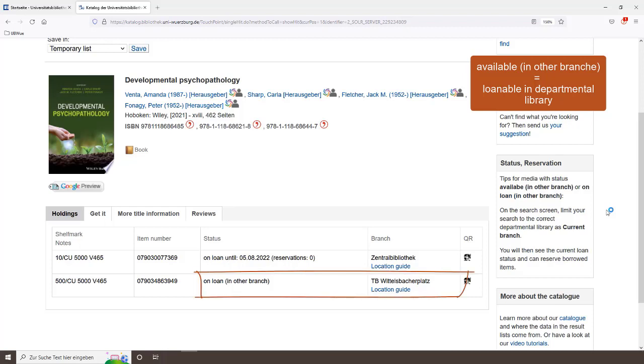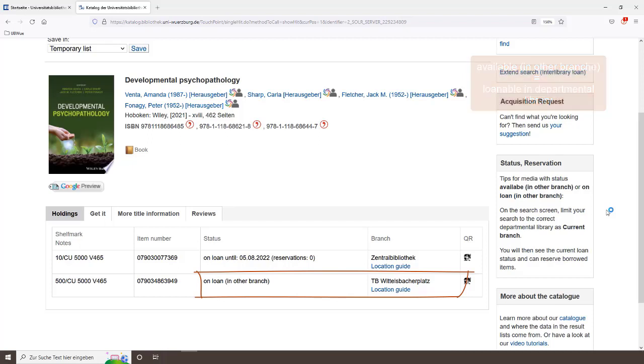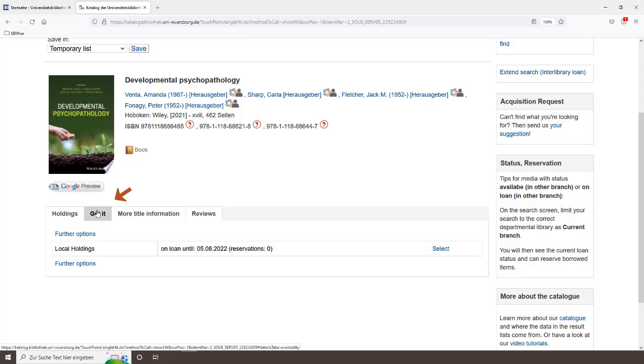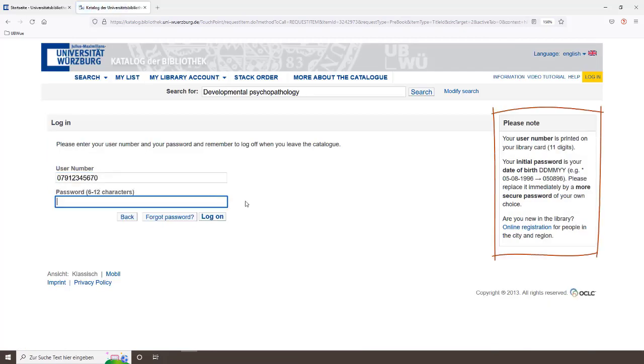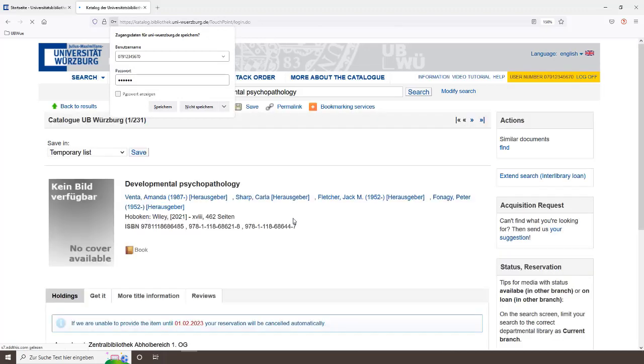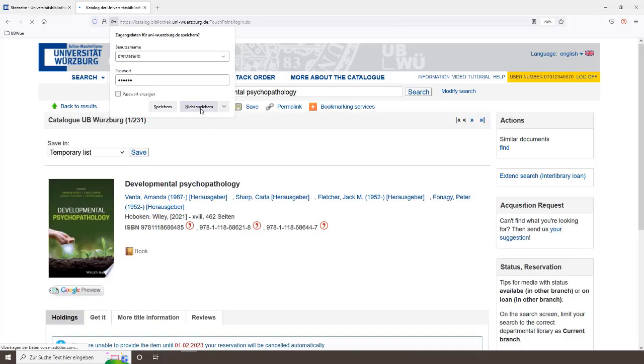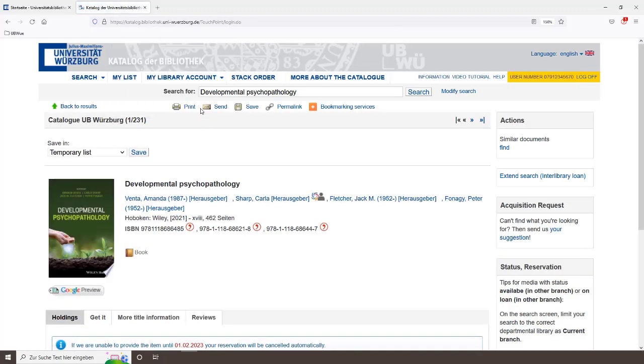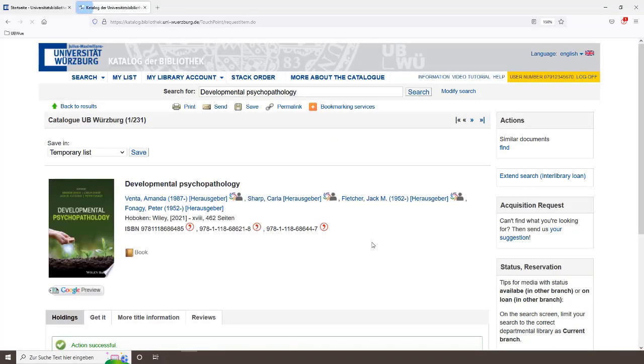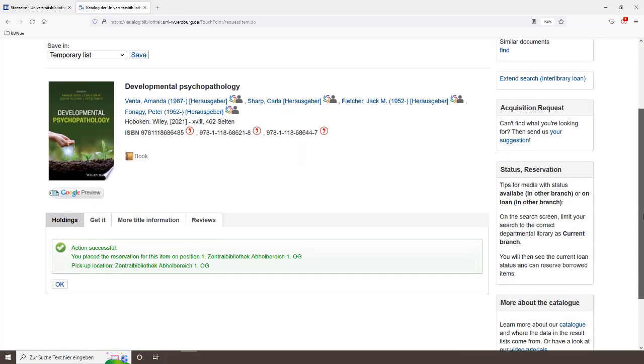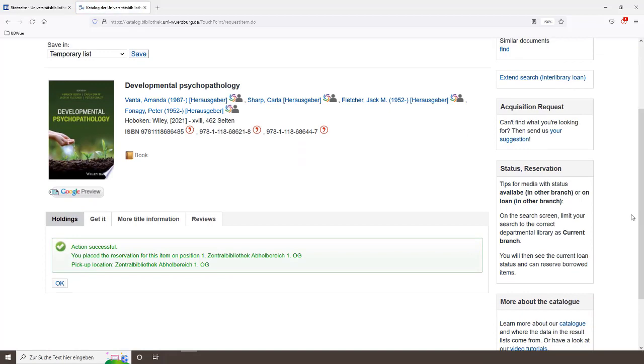Unfortunately, in our case, all books are borrowed, including the ones from the departmental library. To reserve a book from the main library, go to Get it and click on Select. Log in to your user account and confirm the reservation. Done.